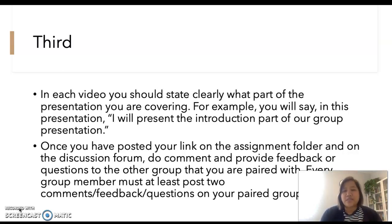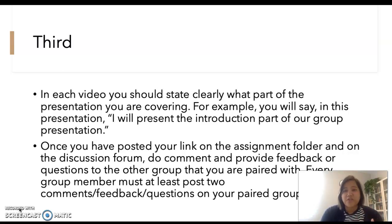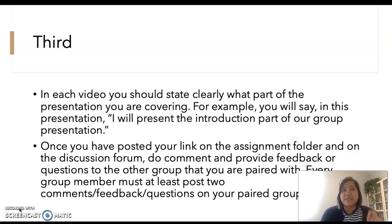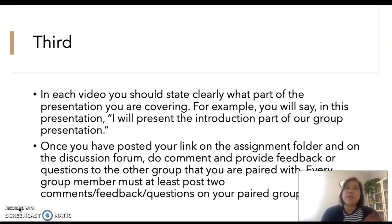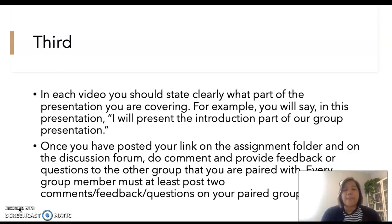For example, you say: 'In this presentation, I will present the introduction part of our group one presentation, and this is a presentation on the history of black representation in Hollywood movies,' or something like that.